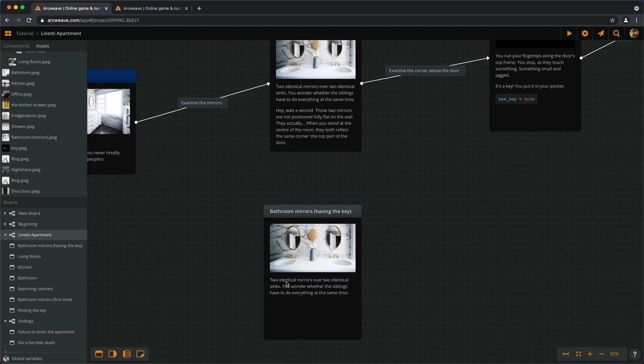This is where we need branches, and we'll add them in the next video. If you're finding these tutorials helpful, please consider subscribing to ArcWeave's official YouTube channel. You can also follow ArcWeave on Twitter and Facebook. Let the games begin — thank you for watching and we'll speak very soon.